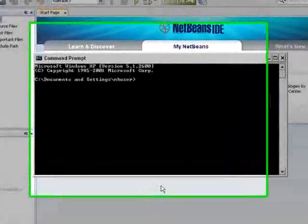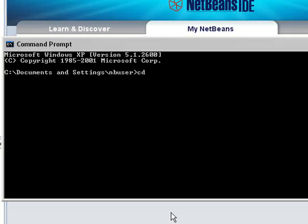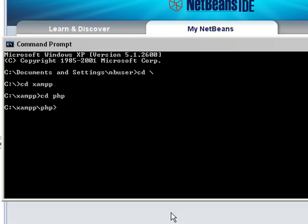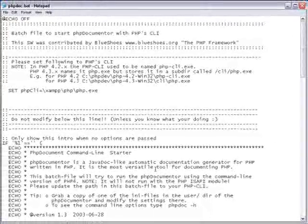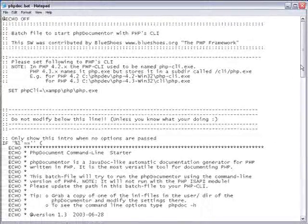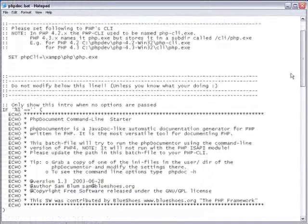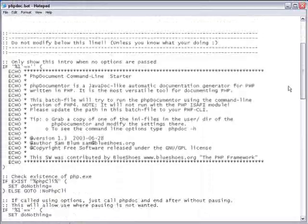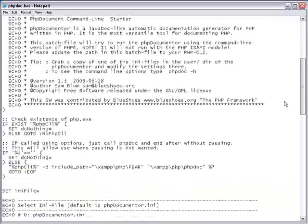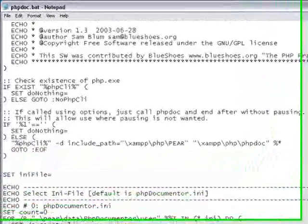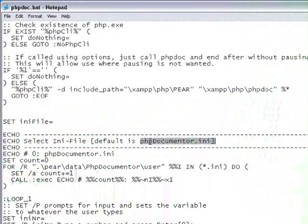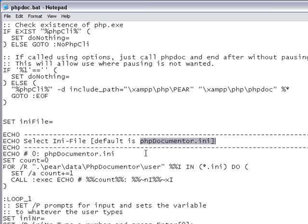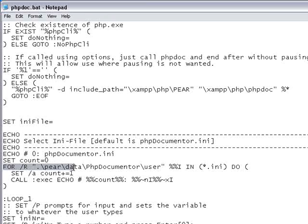This part is probably only an issue for Windows users. Locate your phpdoc batch script and open it in an editor. The batch script looks for the phpdocumenter.ini configuration file. When the batch script is generated, it has the assumption that you are going to run the batch script from your home directory.